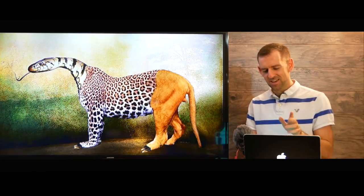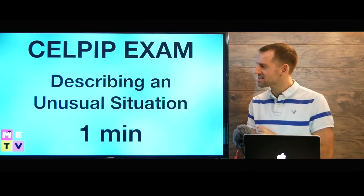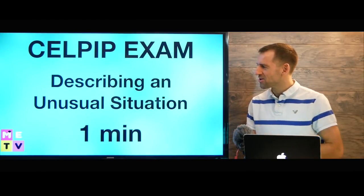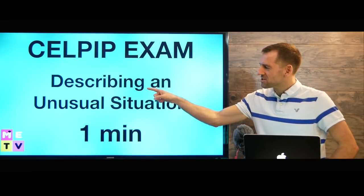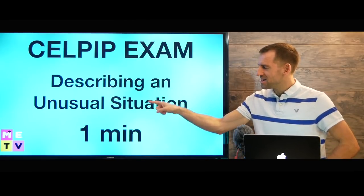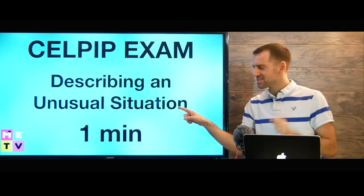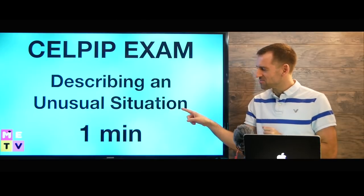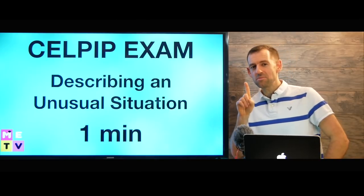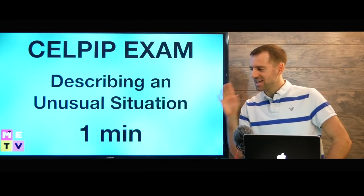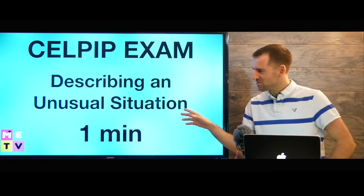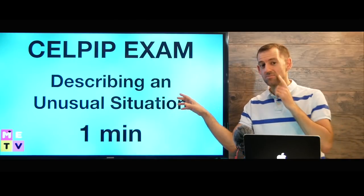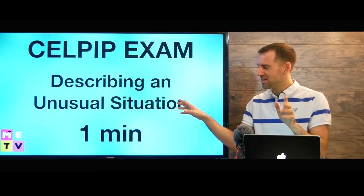If you're taking the CELPIP exam, you're going to see a question where you have to describe an unusual situation, and you have one minute to answer the question. This is on the speaking part of the exam.